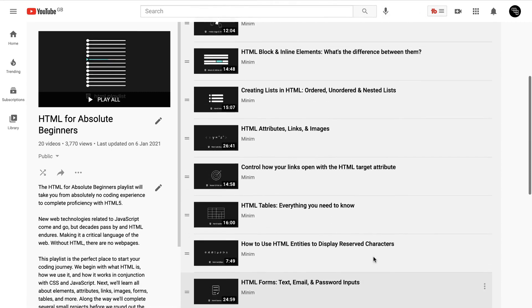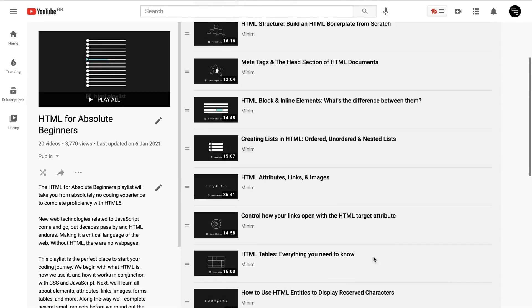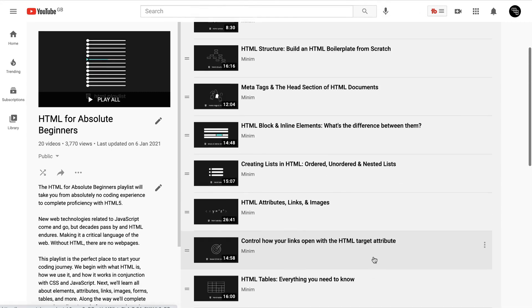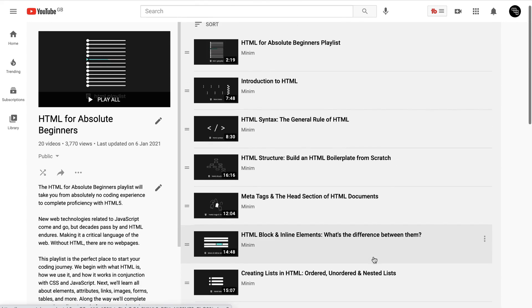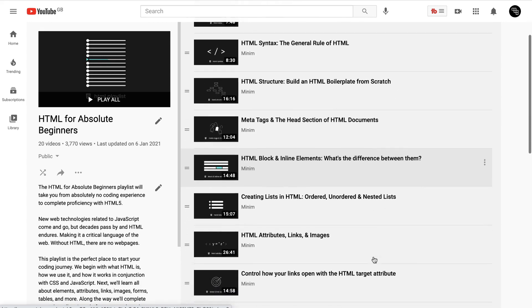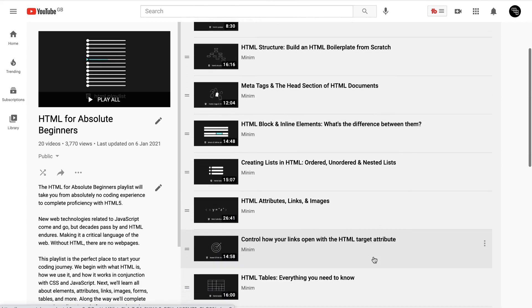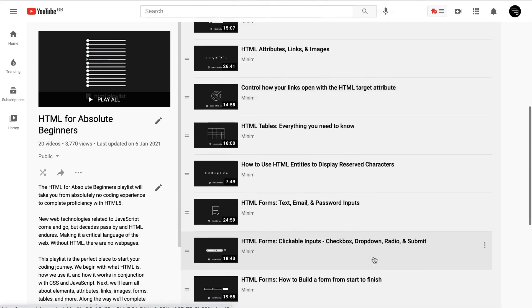By the end of these 20 videos you'll be completely proficient in HTML so this is absolutely the perfect place to start your coding journey.